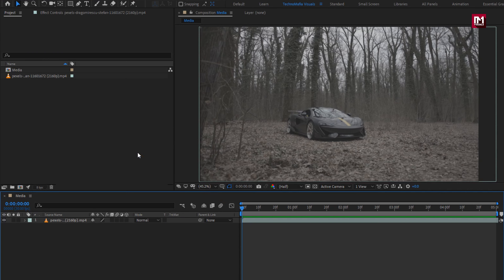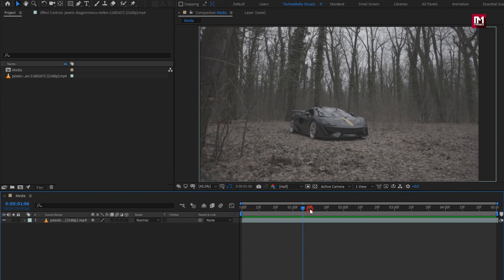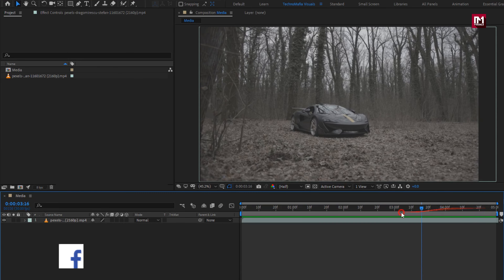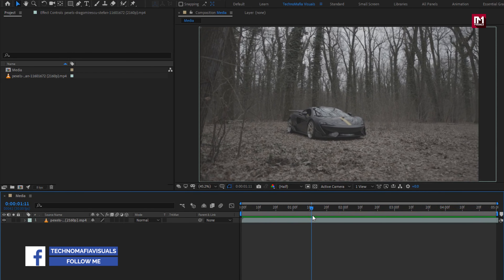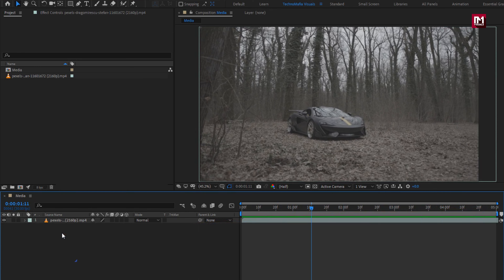Here I will be using this footage for color correction demonstration. You can use any of your media file to try it on. Now let's see how to color correct this media file.